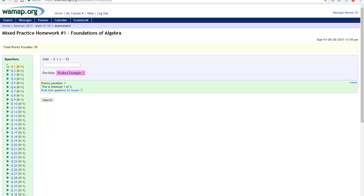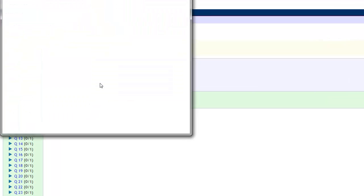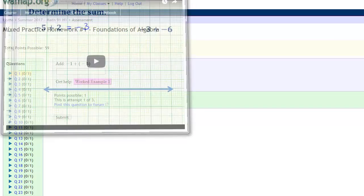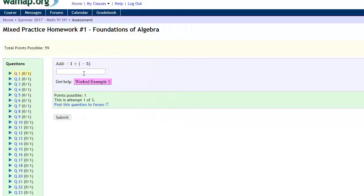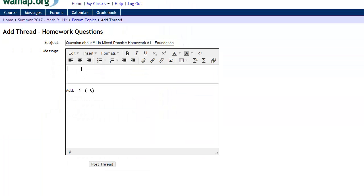You can work through these. If you have questions you can do multiple things. First, many of these have videos. You can click on this and it will show a video relating to a similar problem or describing the concept. You can post the question to the forum and that will type the question for you and then you can add some text like I am having trouble with negatives.